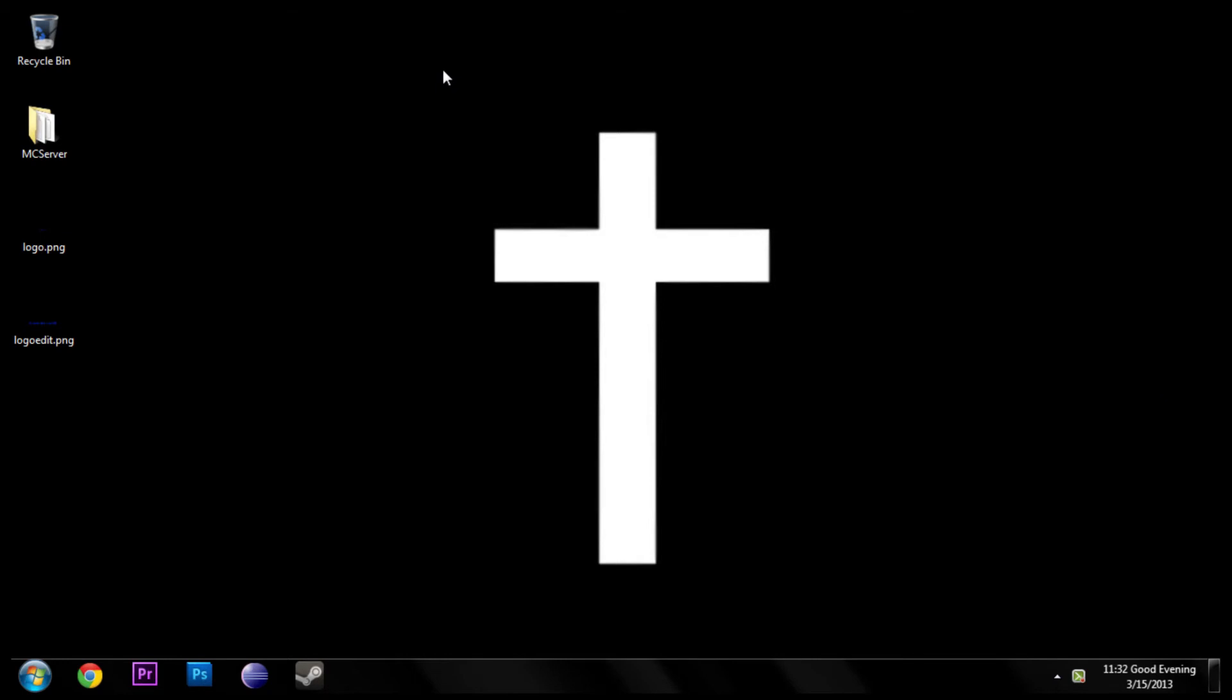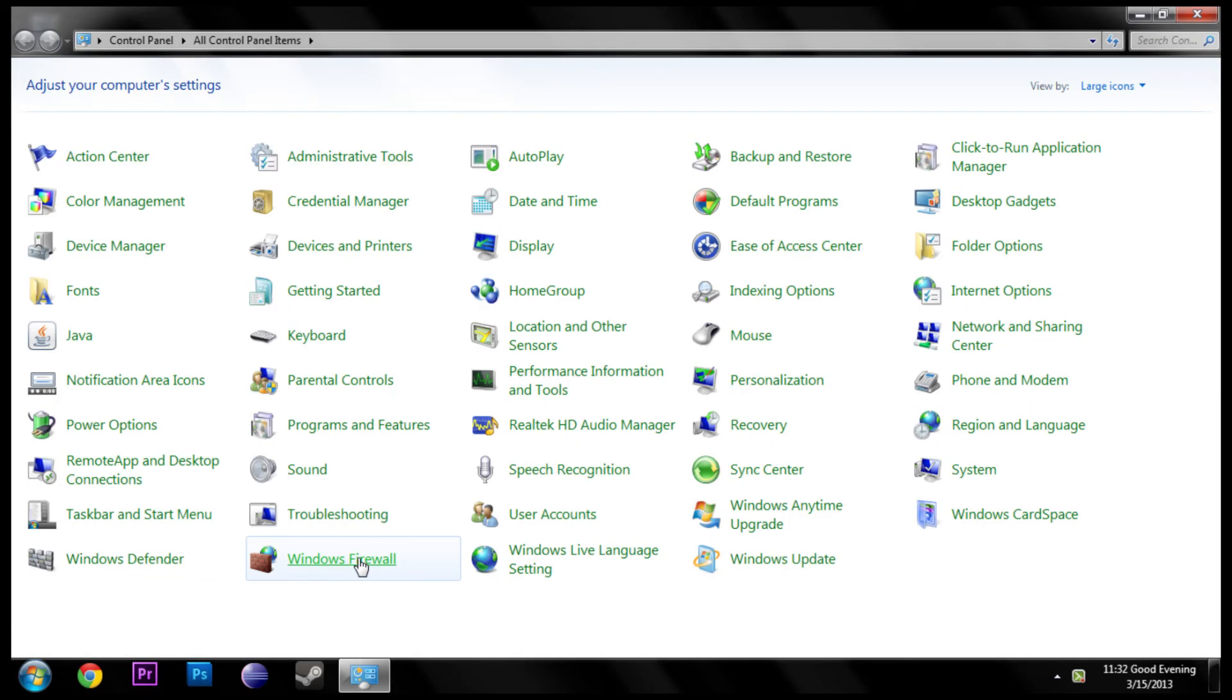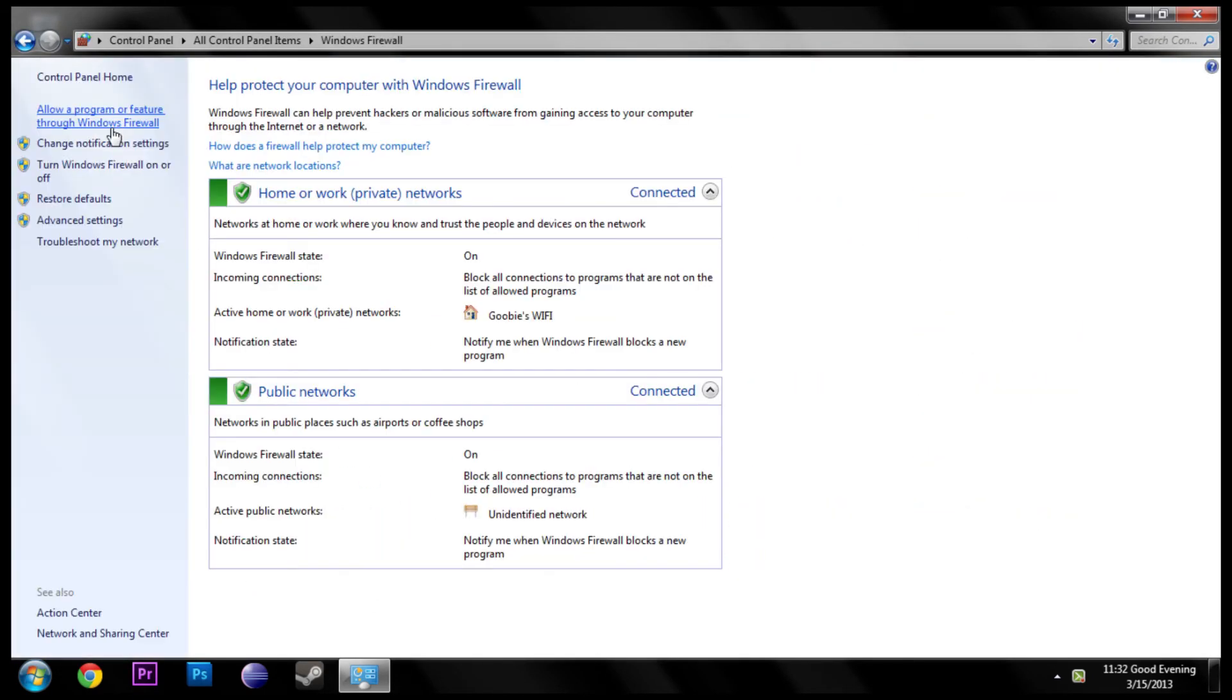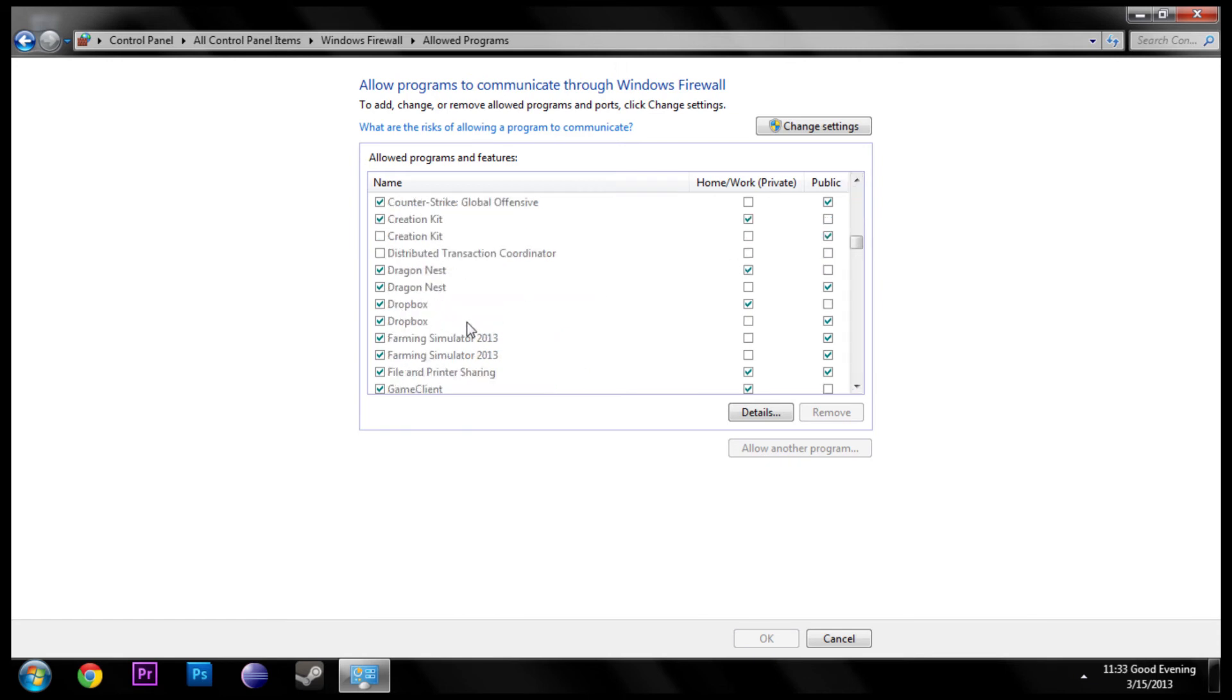Go ahead and go to your Start menu, Control Panel, under Windows Firewall, allow a program or feature through Windows Firewall. Then I'm going to go down to Dropbox, and you can see that it's checked.